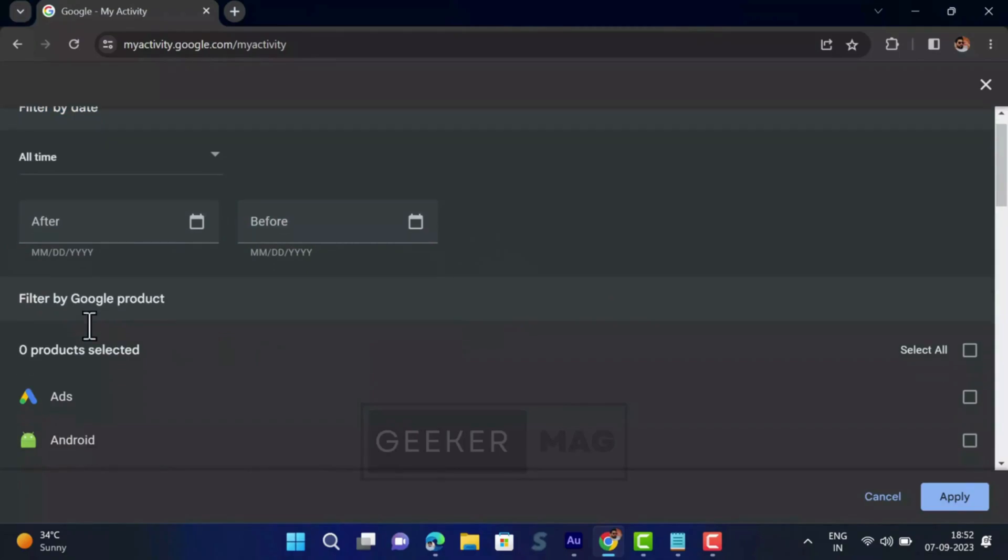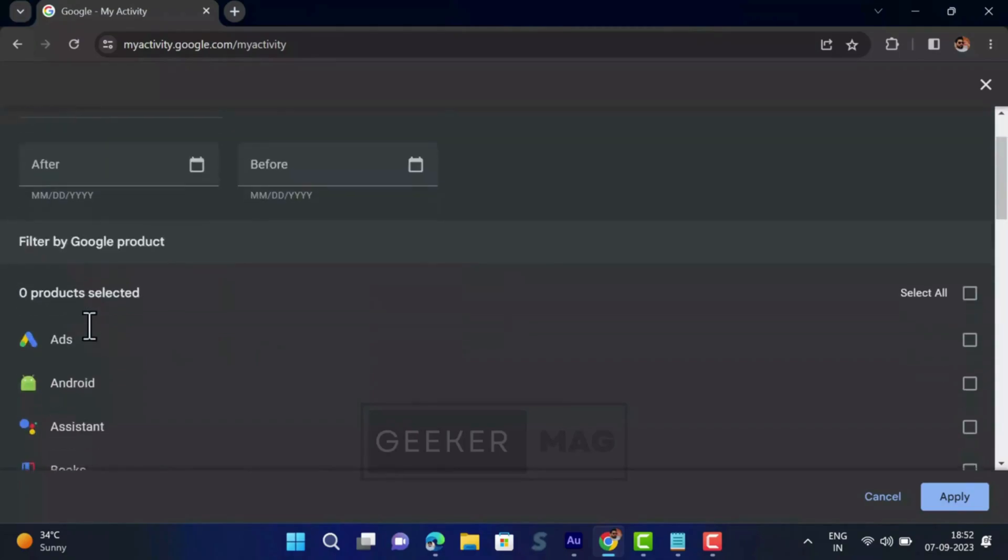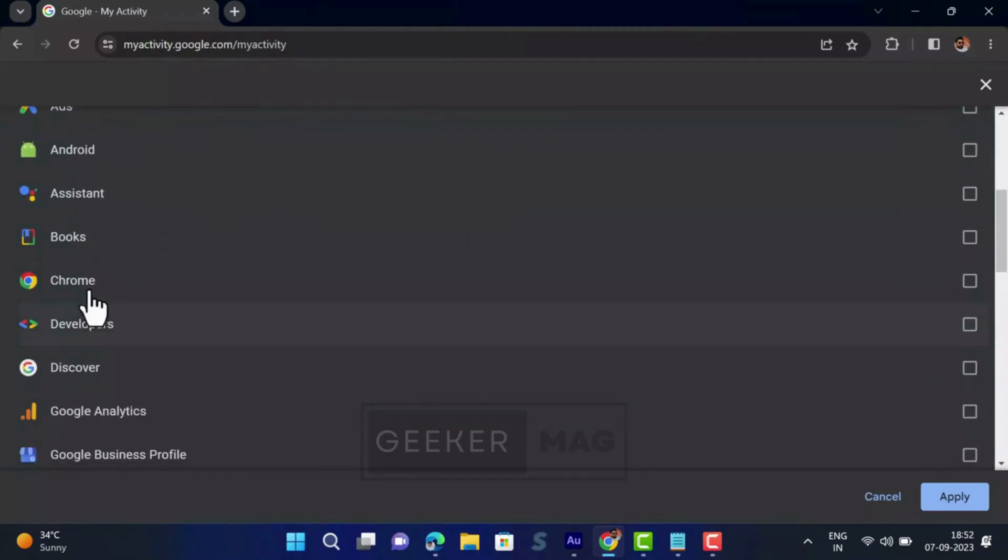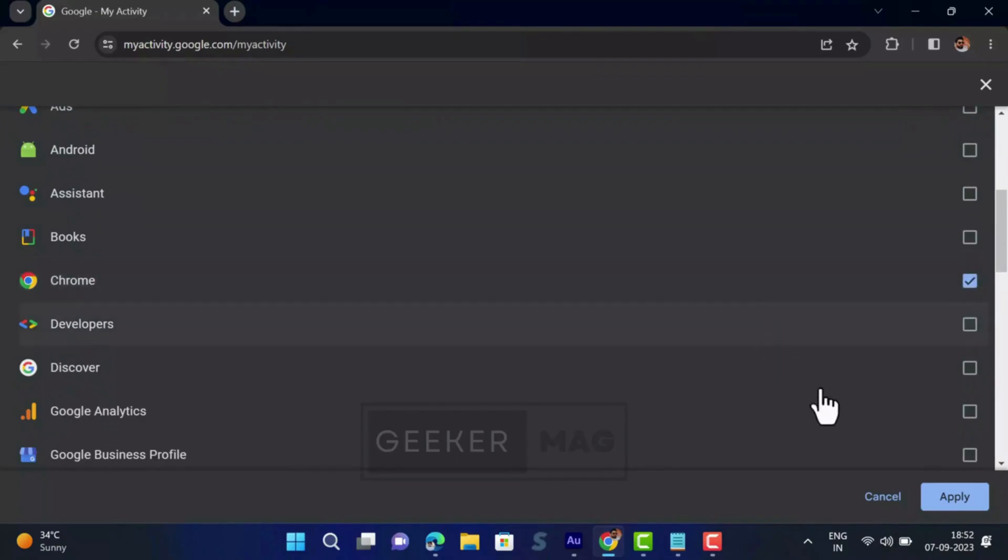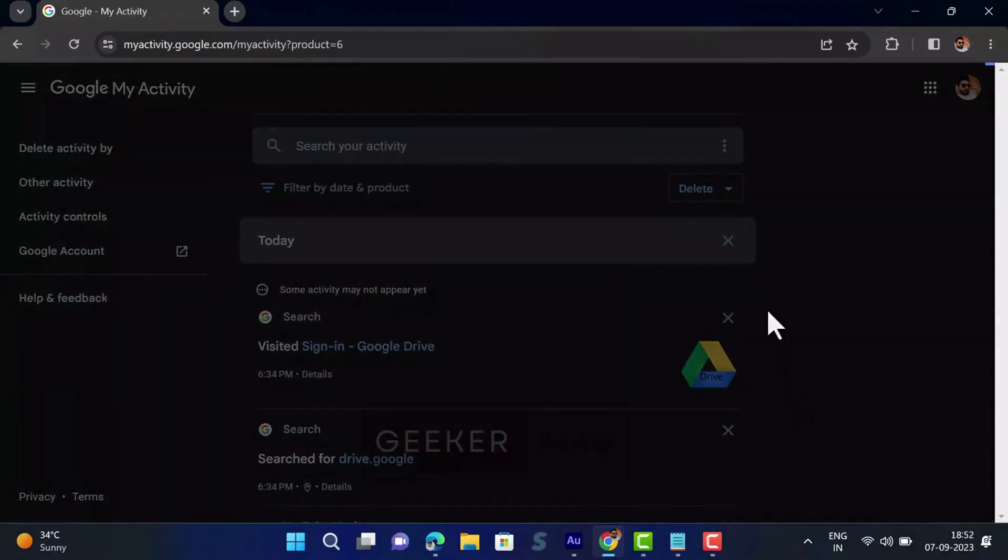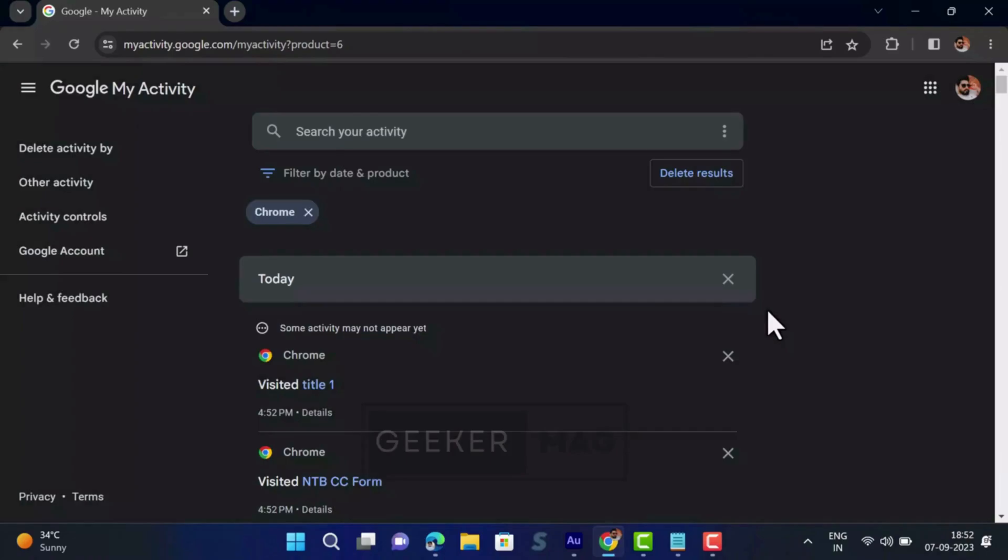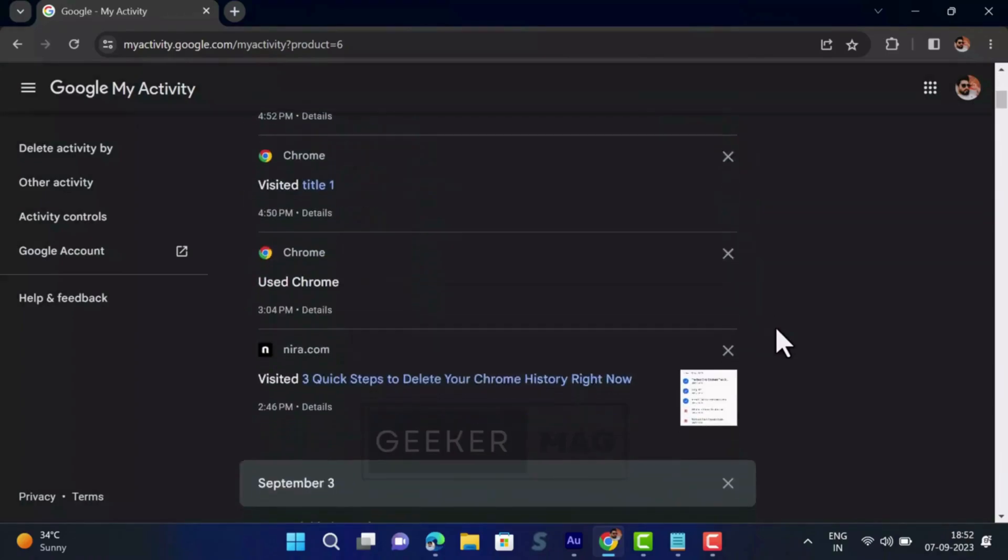You will see list of all the Google products. Scroll down and check the box for Chrome. Once done, click apply button. Now on My Activity page you will see history from Chrome browser only.